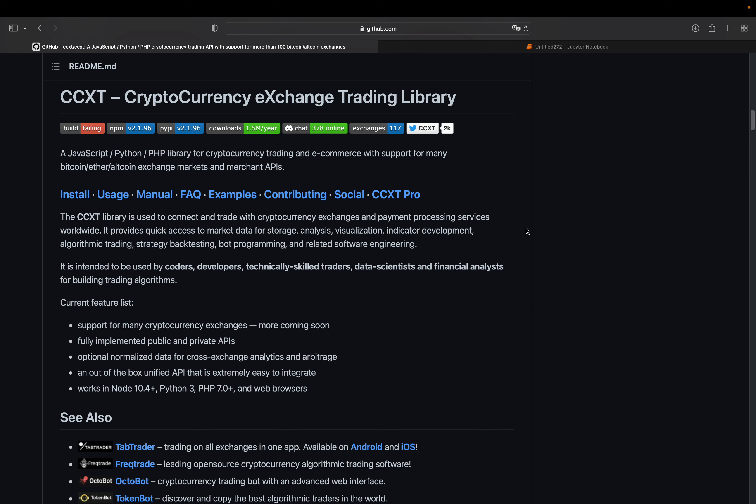First of all, what is CCXT? It is a JavaScript, Python, PHP library for cryptocurrency trading and is intended to be used by coders, developers, data scientists and so on for building trading algorithms. So a good use case for this channel.